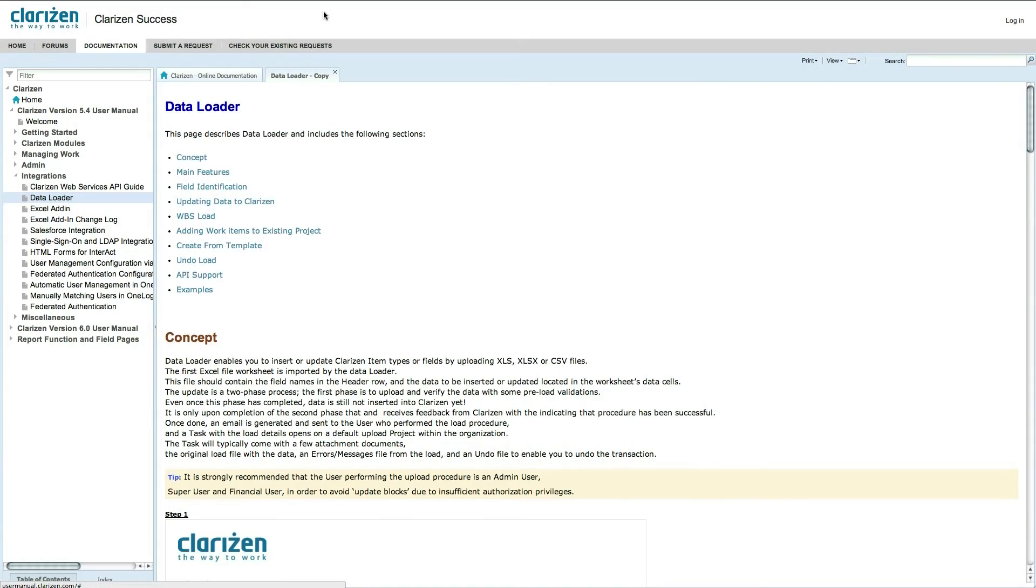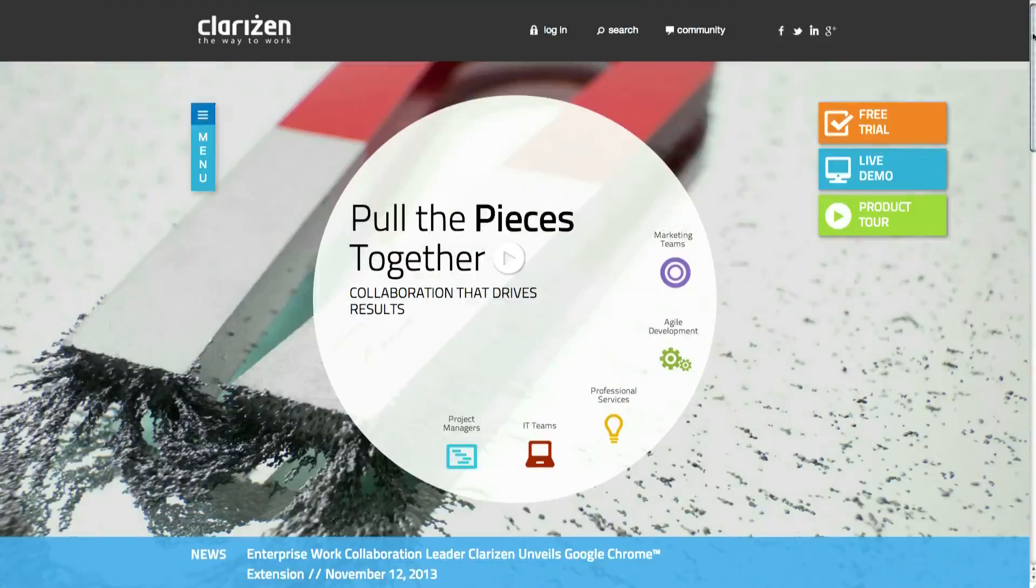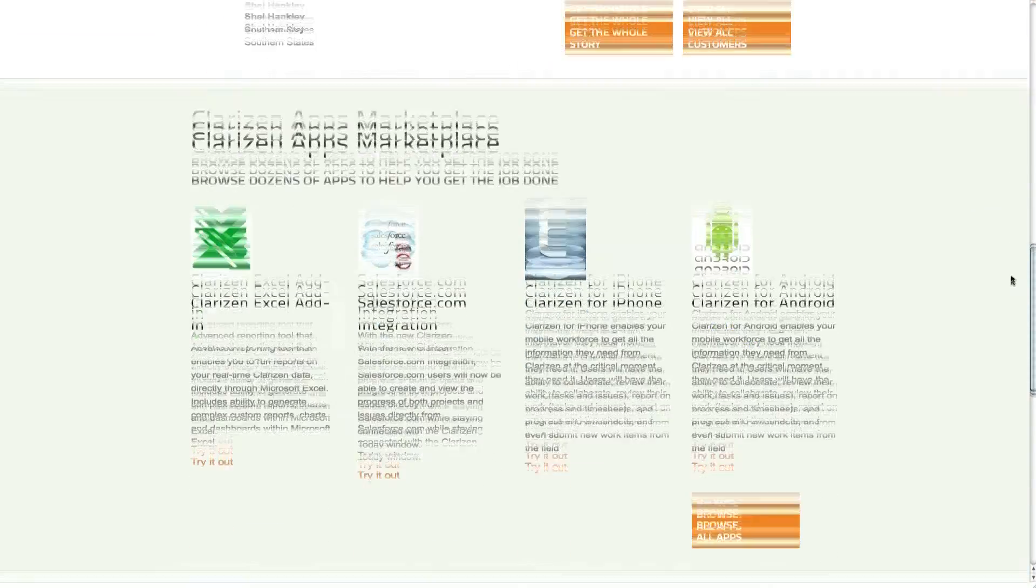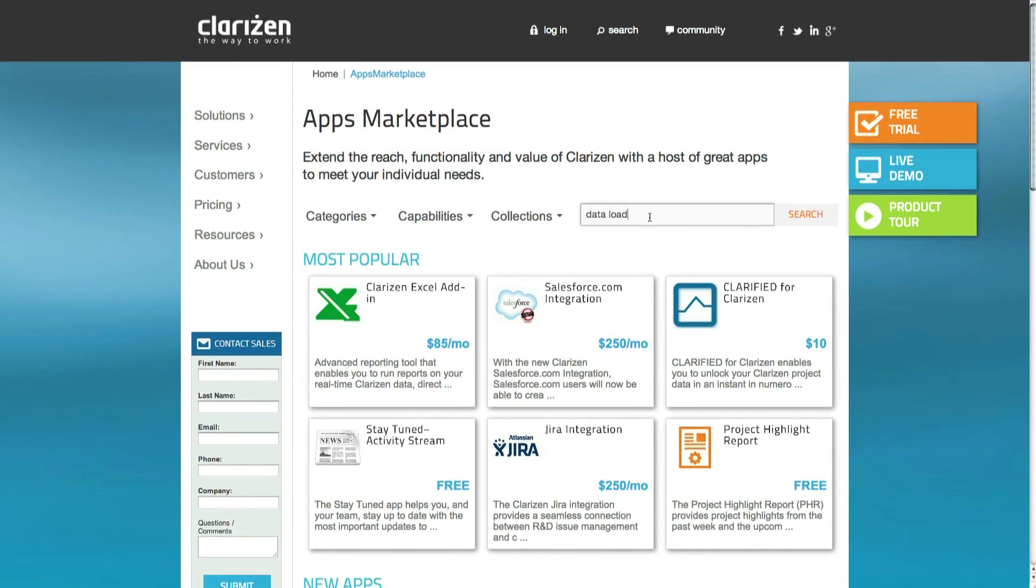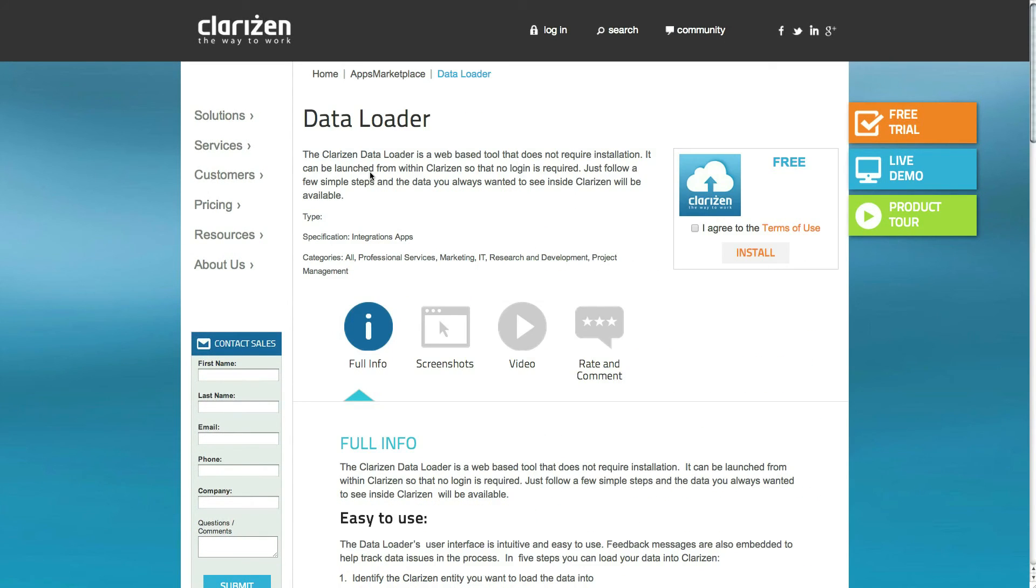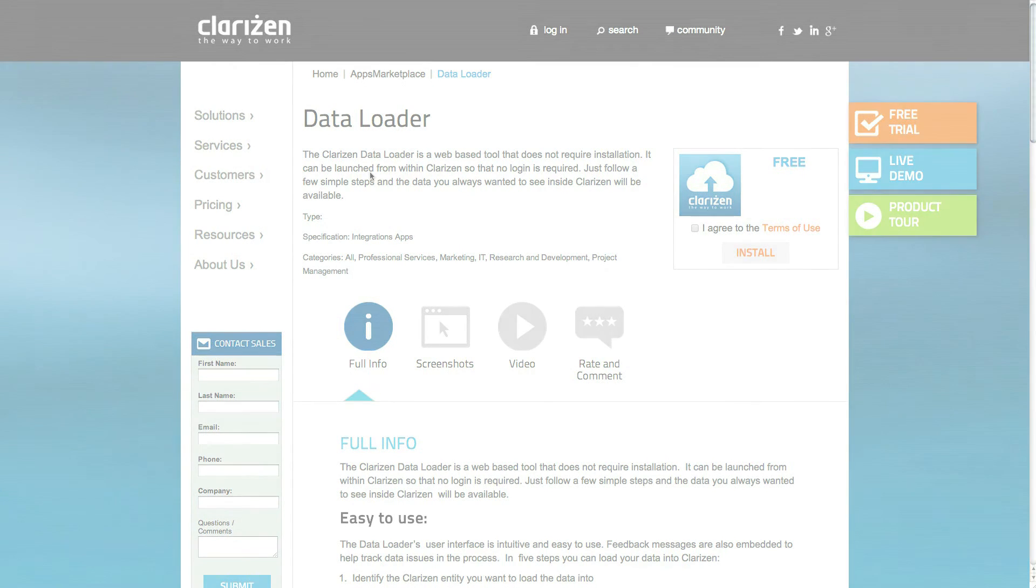You can download and install the Clarizen data loader from the Clarizen Apps Marketplace and start using it today. If you need further help, your customer success manager will be happy to assist.